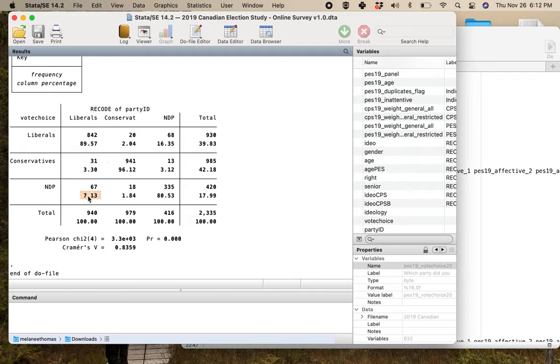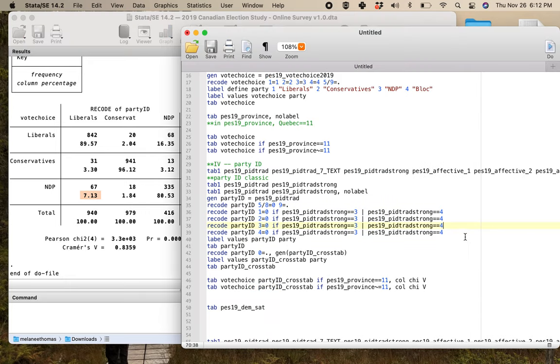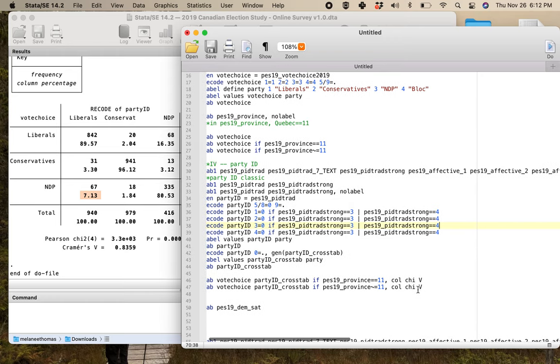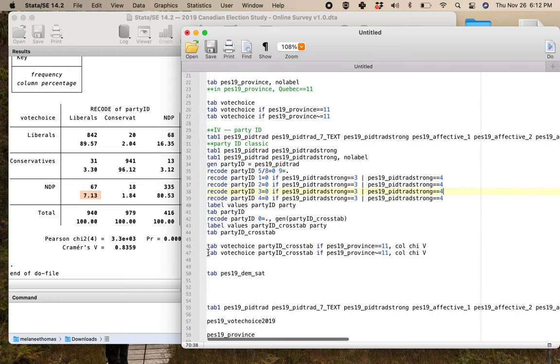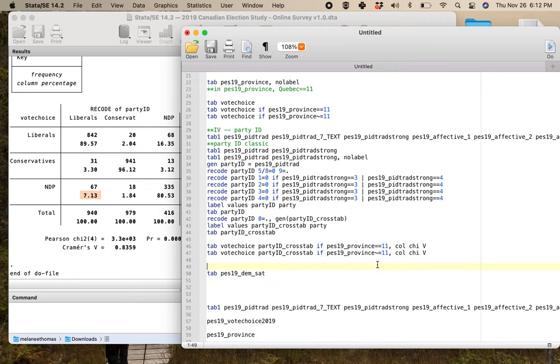This is the key thing: party ID as a concept totally allows for this because it's identifying people who have this enduring connection to a party but don't necessarily vote for them every time. This would be somebody who's like, I'm a new Democrat, but this time I'm voting liberal. So that's the relationship between party ID and vote choice. And this is also importantly how you go about running your crosstab if you want to exclude Quebec or not.